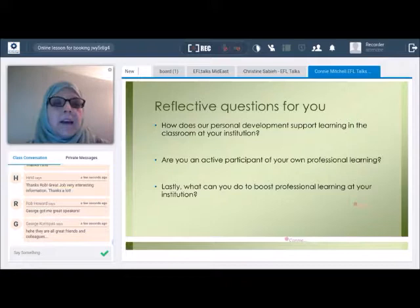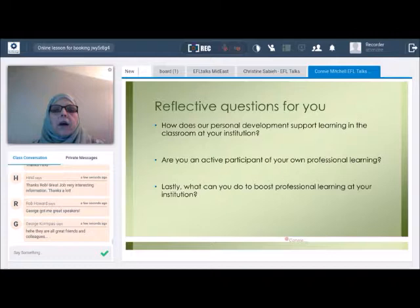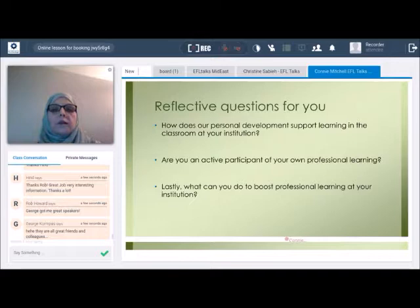As I close, here are some reflective questions for you. These topics are really relevant, but I need you to walk away and think about them for yourself. How does your personal development support learning in your classroom and institution? How are you an active participant in your own professional learning? And lastly, what can you do to boost professional learning at your institution? If you have any questions, please feel free to drop me an email. Thank you very much.